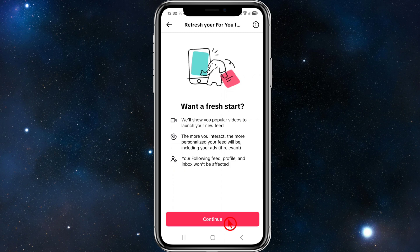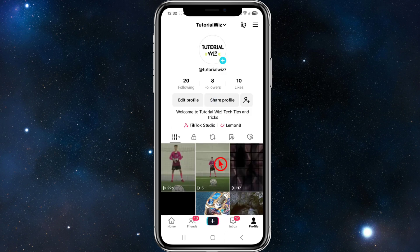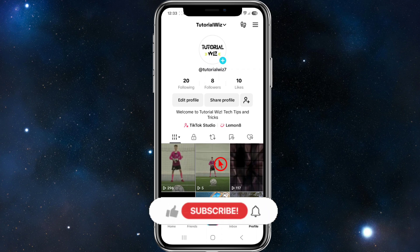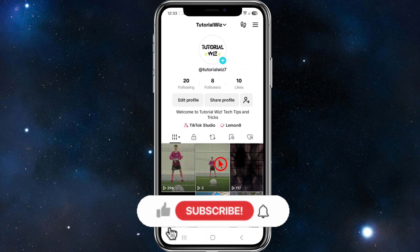That will refresh your For You page. Another thing you can do is interact with content you like or prefer — follow creators you like, like and comment on videos you enjoy, and avoid interacting with suggested videos to train the algorithm.